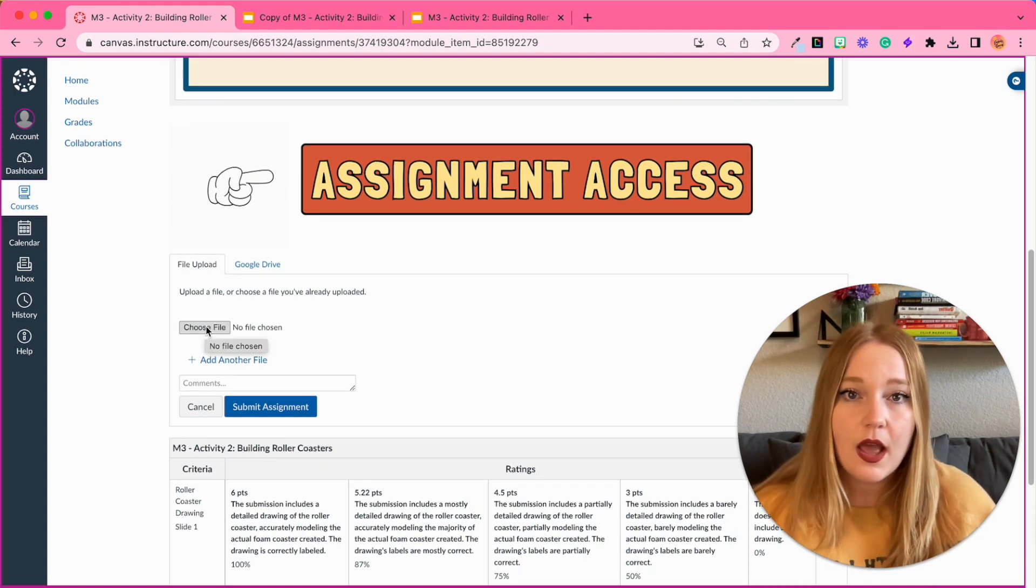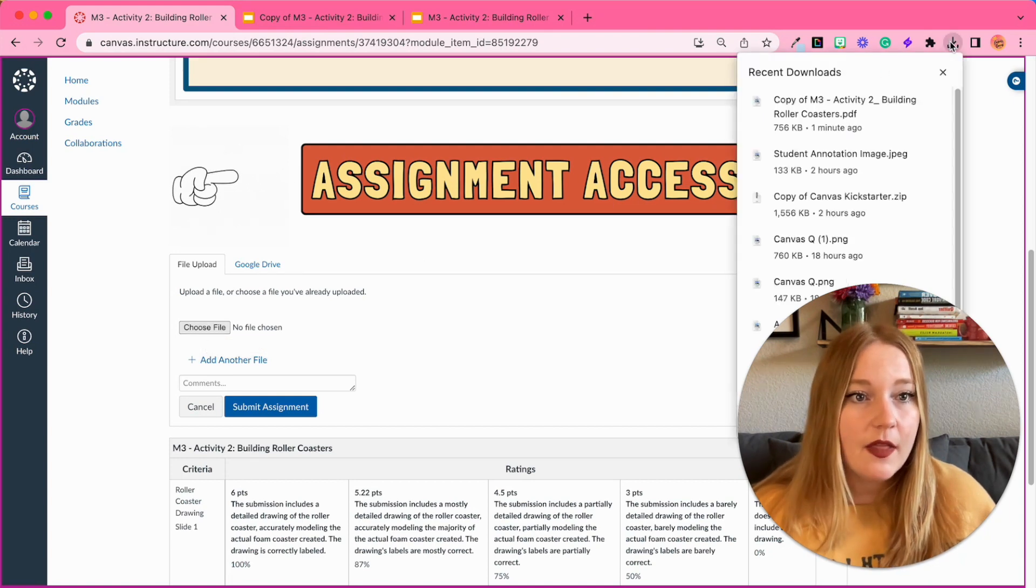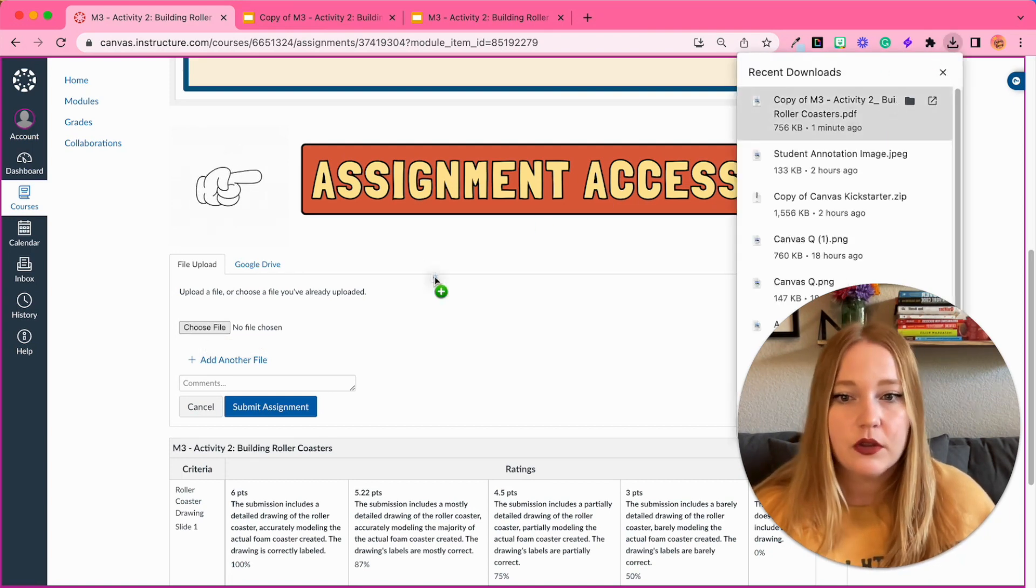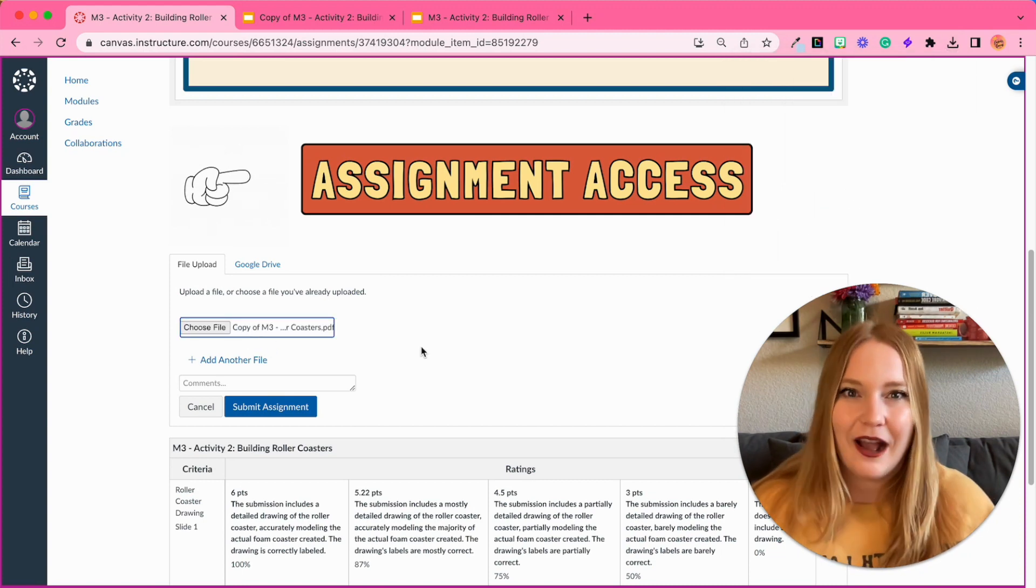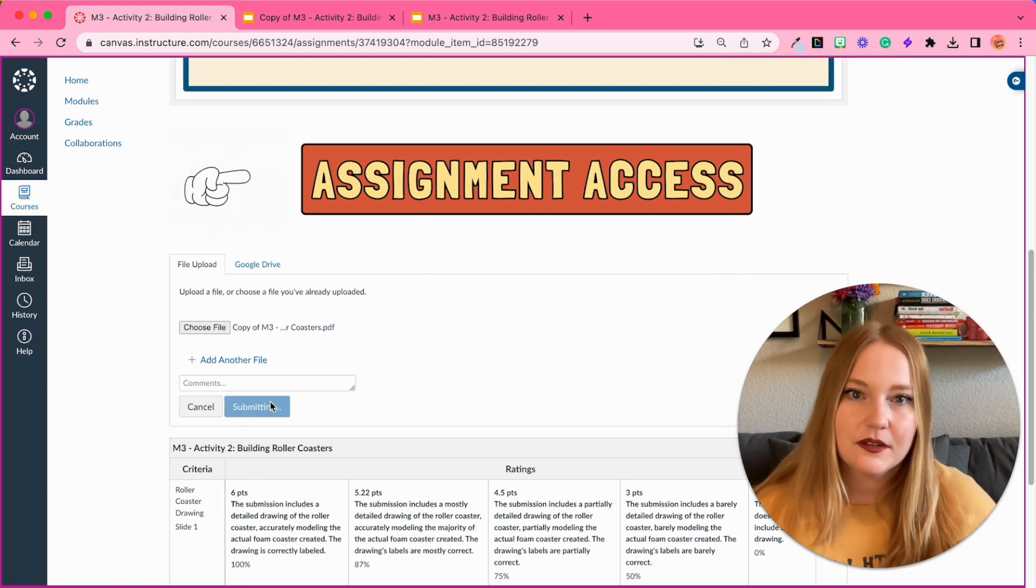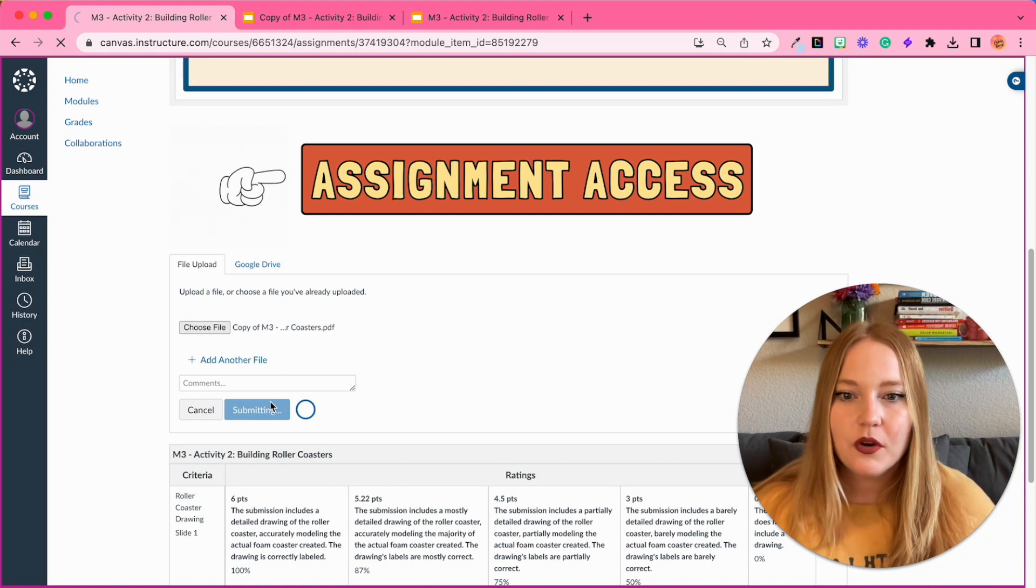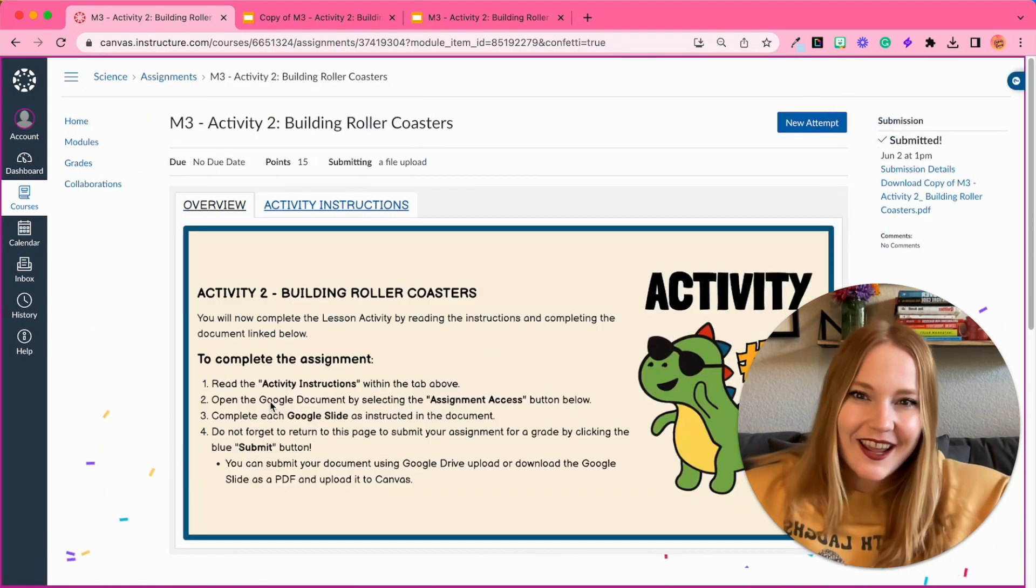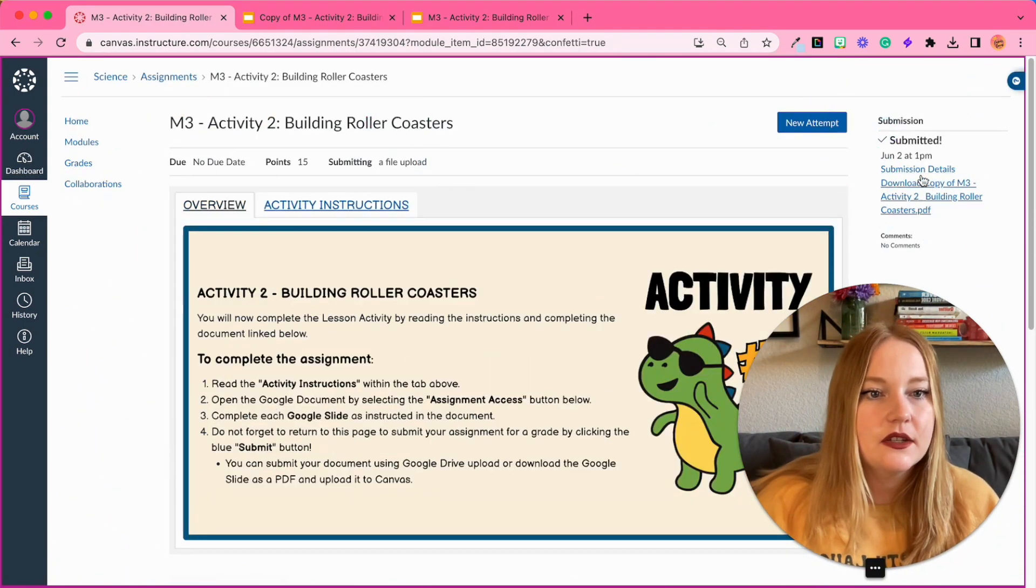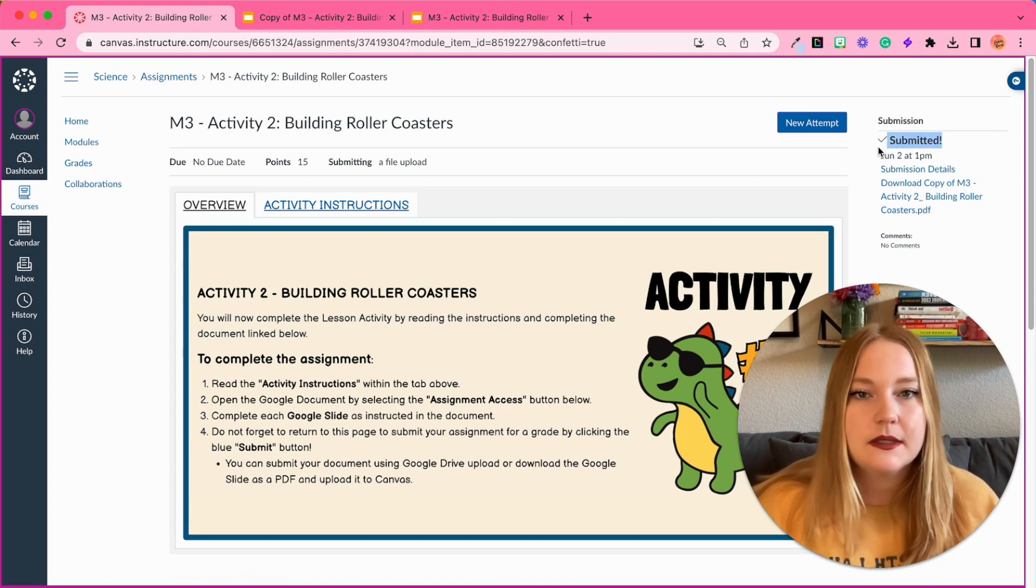Now I can either do Choose File which will bring up all of my files, but the easiest way is honestly just go to your recent downloads, click and drag, and now it's attached, and then Submit Assignment. And then of course once it loads we get confetti! Students can access their submission over here, they get a little 'it is submitted' notification, and then that's it, they're done.